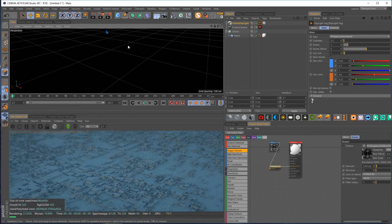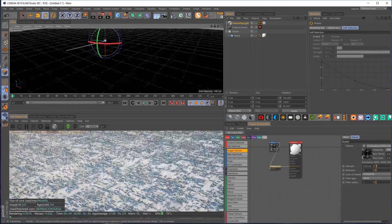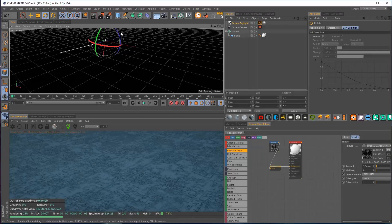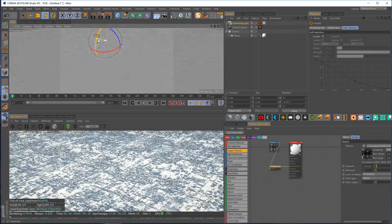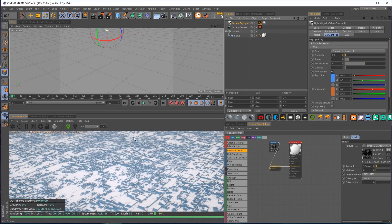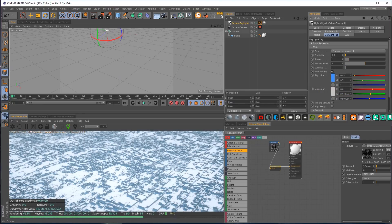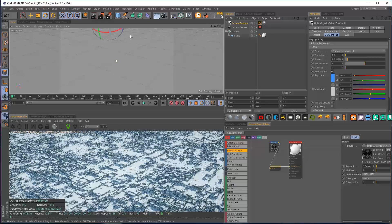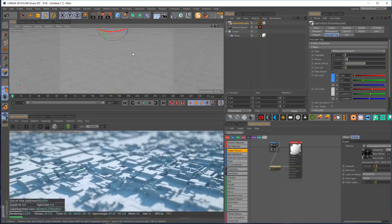Let's add a daylight and start twirling it around until we find something interesting — maybe slightly longer shadows. One thing I don't like is how pink it gets, so I'll come into the daylight tag and reduce the oranginess to get something cleaner. I can also drop the power so it's not blowing out quite so much.